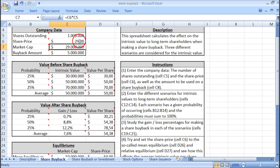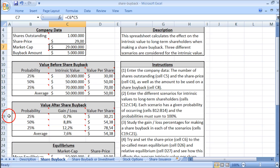So let's try entering 29 dollars here. In the worst case, the gain is only 0.7 percent — but it's no longer a loss. And on average the gain is 7.6 percent per share.